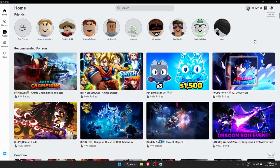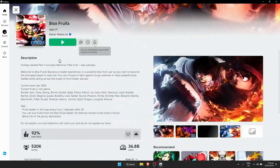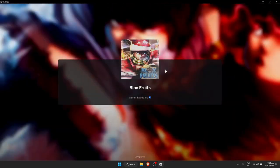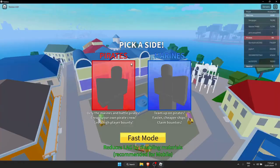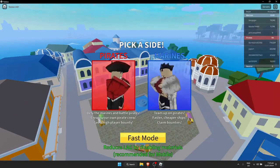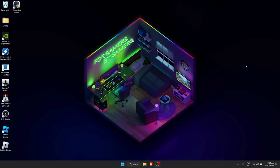Now I have Roblox installed. Log in to your account, then open up any game you like — tap on Play. As you can see, it is now loaded. And that's how you fix the Roblox not launching error.